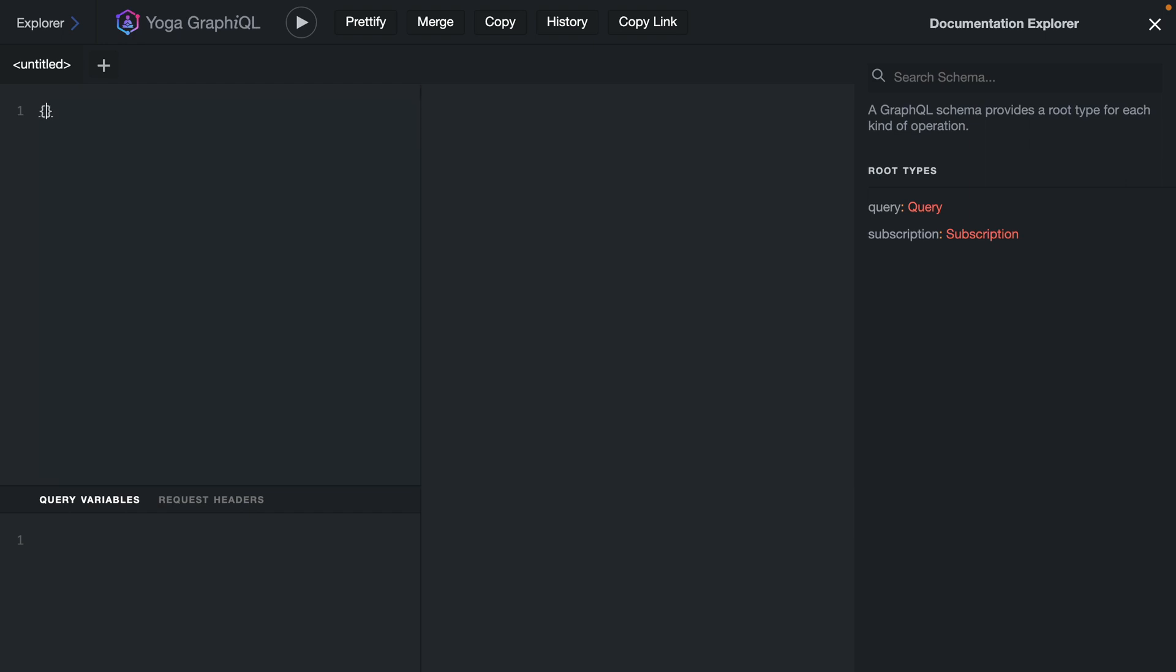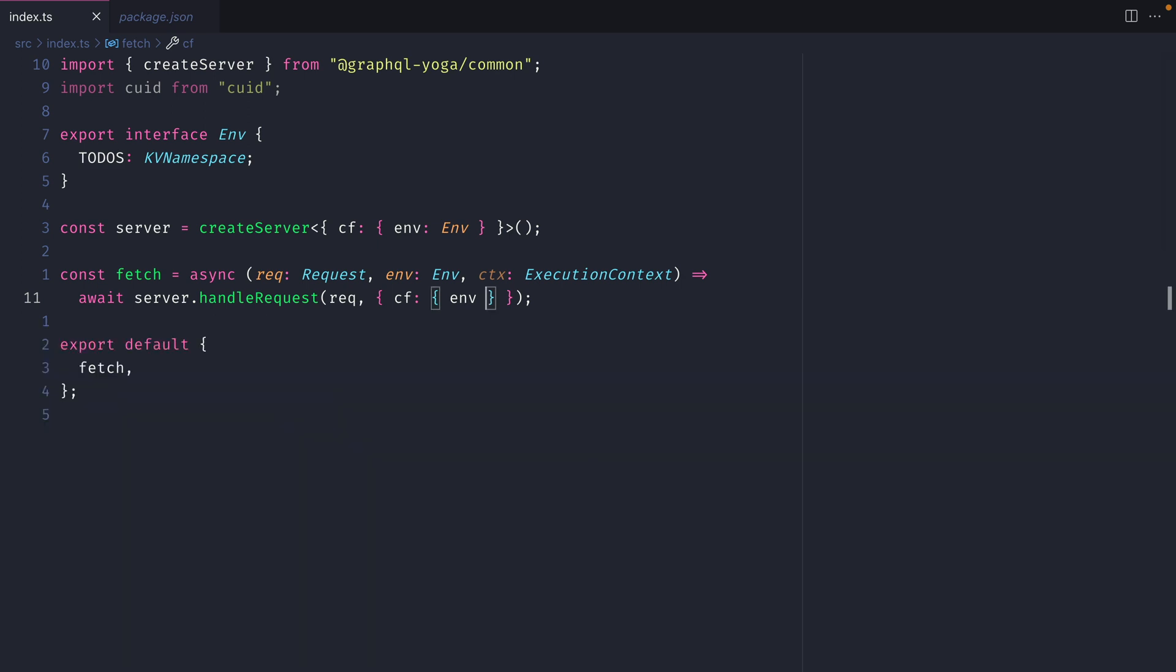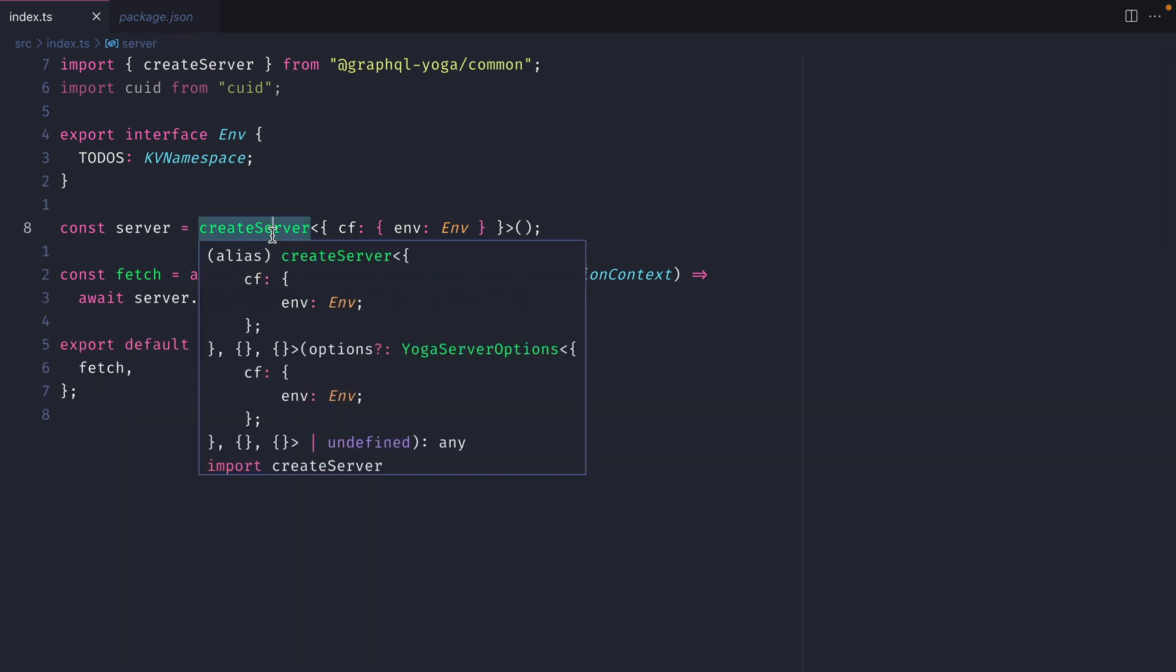We should now be able to execute a query to fetch greetings. Everything we see here is good, and our Cloudflare worker is all set up and running. If we head back to the terminal, we can see here the requests made to our endpoint. Let's close the terminal and continue to work on our server.